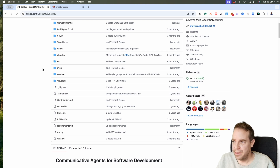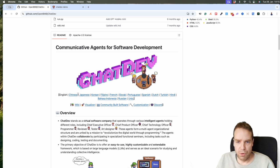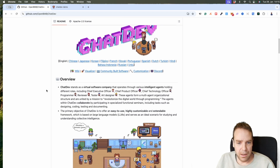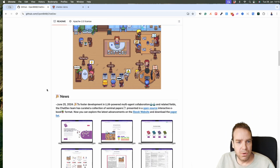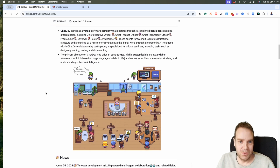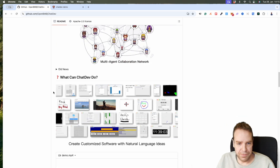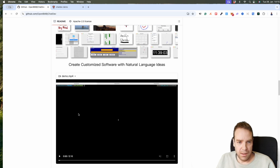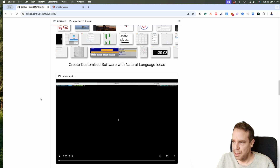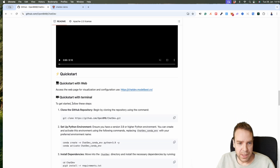Everything is relatively simple. Here you can see the full documentation. This program is available in different languages — you can read everything. I think you can also watch a video about this. Here you can see everything, the full documentation, and here's the video on how you install or use this program. I will show you later how everything works. And here is the quick start guide on how you install this.